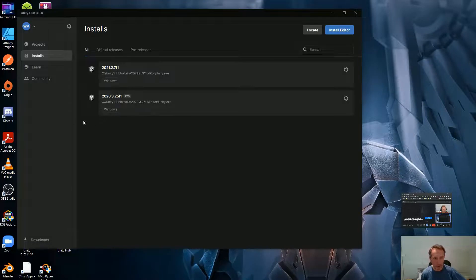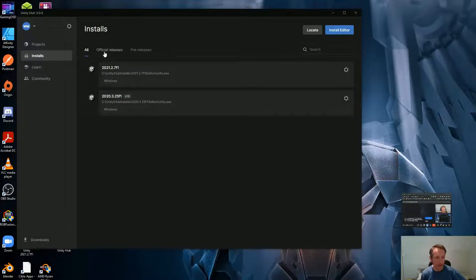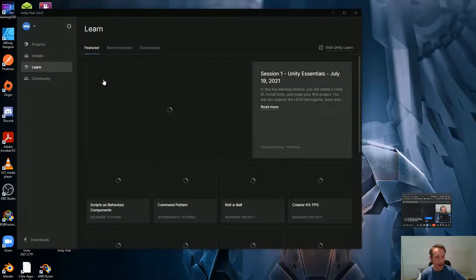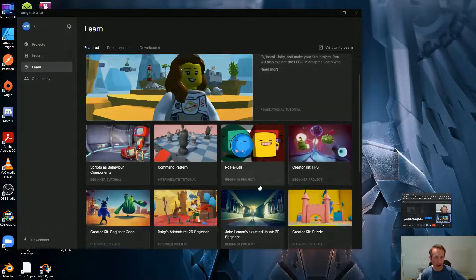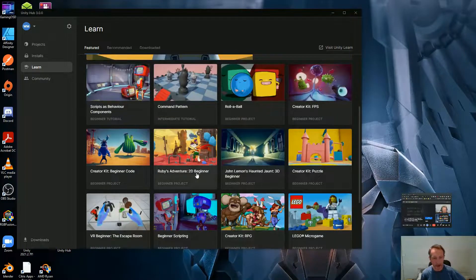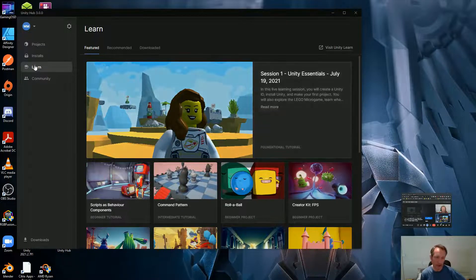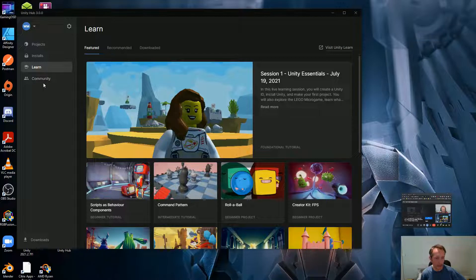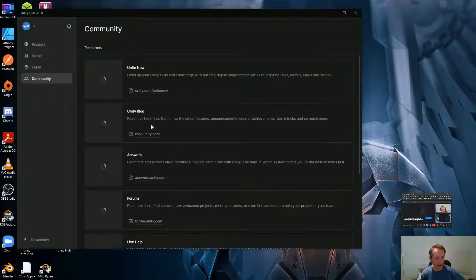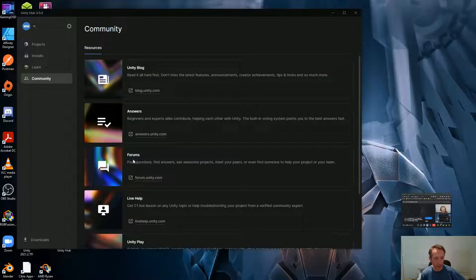They also have pre-releases like new betas. So using Unity Hub to install Unity is actually quite cool, especially if you want to build for mobile devices. Unity Learn, which we talked about before, gives access to various tutorials — this feature makes it a bit easier to access. And there's Community, which has blogs and forums — I have used the forums in the past sometimes.